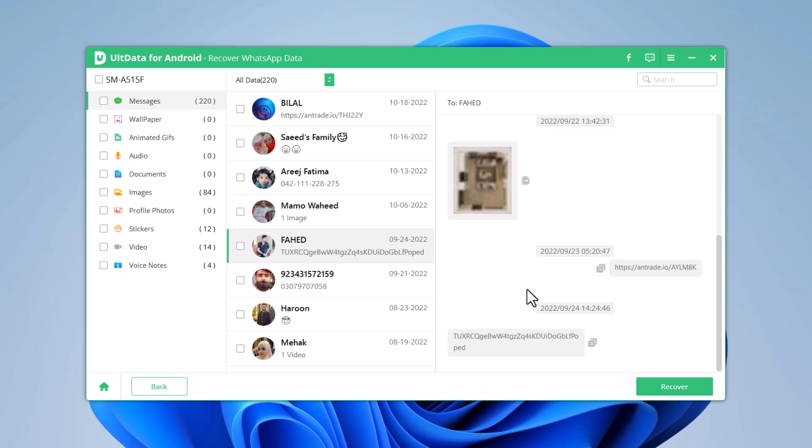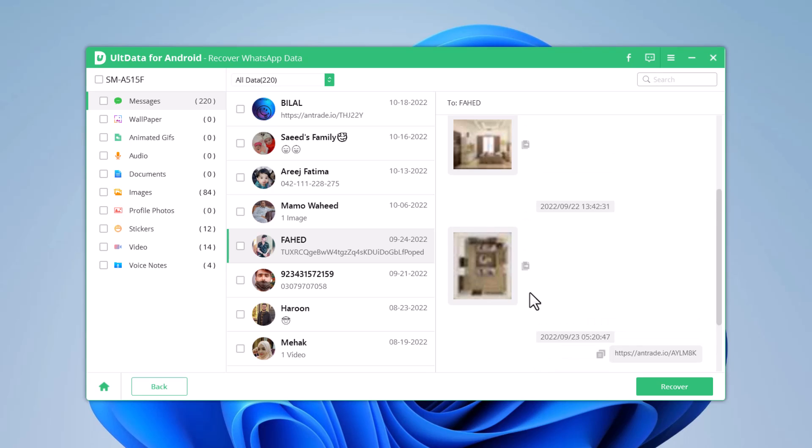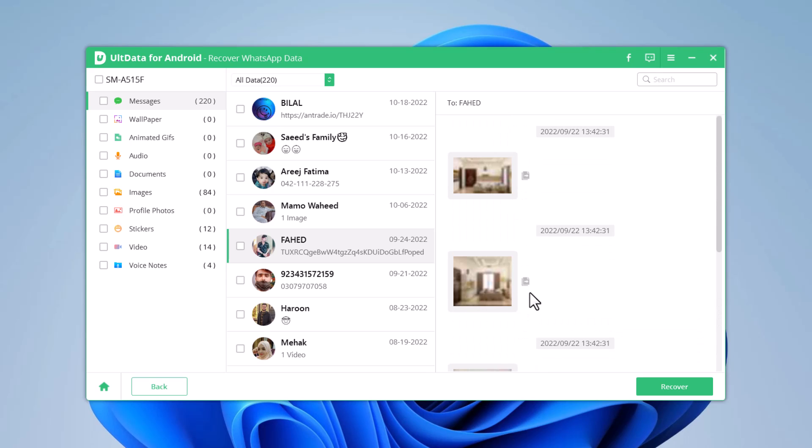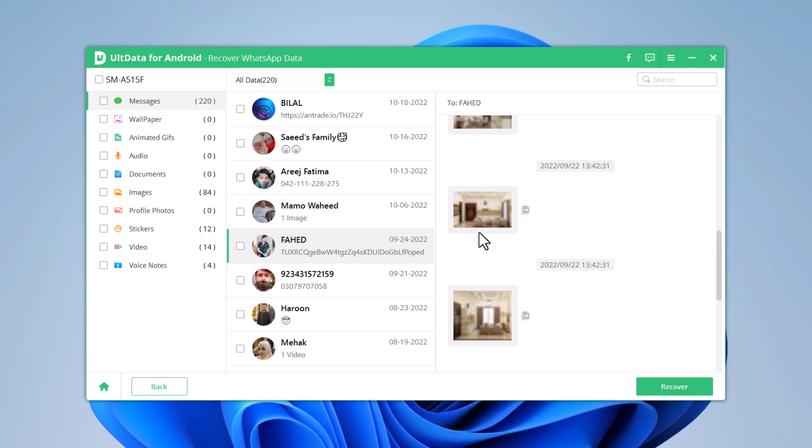You can select all the data at once by clicking the options box in the upper left corner. Here you can also select the data one by one and click Recover to finish the steps.